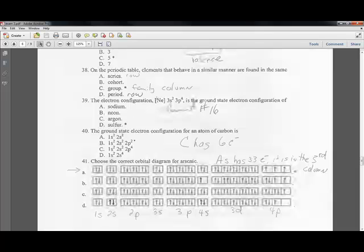Question thirty-nine: the electron configuration is neon plus 3s2, 3p4. Neon has 10 electrons, plus 2 is 12, plus 4 is 16. Element number 16 is sulfur.